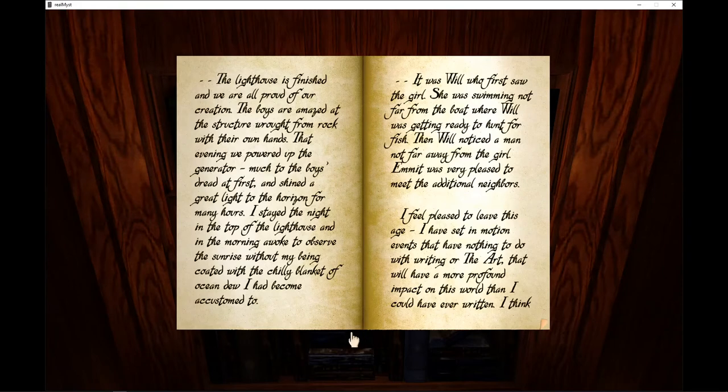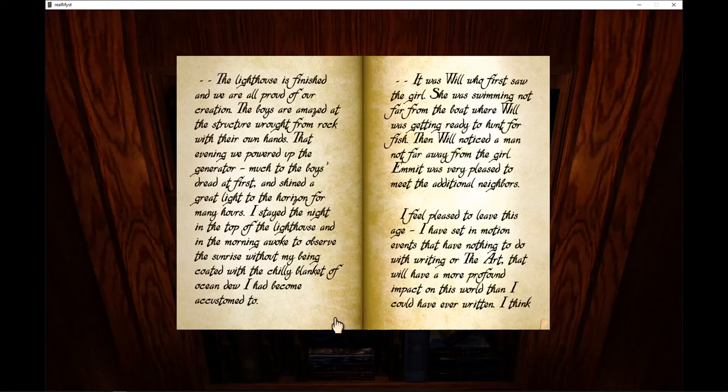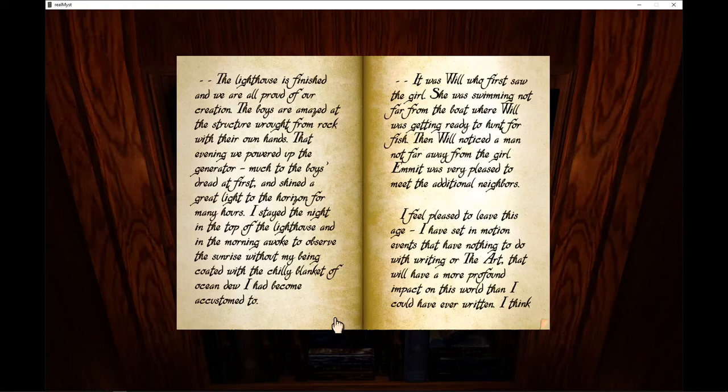The lighthouse is finished and we are all proud of our creation. The boys are amazed at the structure wrought from rock with their own hands. That evening we powered up the generator, much to the boys' dread at first, and shined a great light to the horizon for many hours. I stayed the night on top of the lighthouse and in the morning awoke to observe the sunrise without my being coated with the chilly blanket of ocean dew I had become accustomed to.